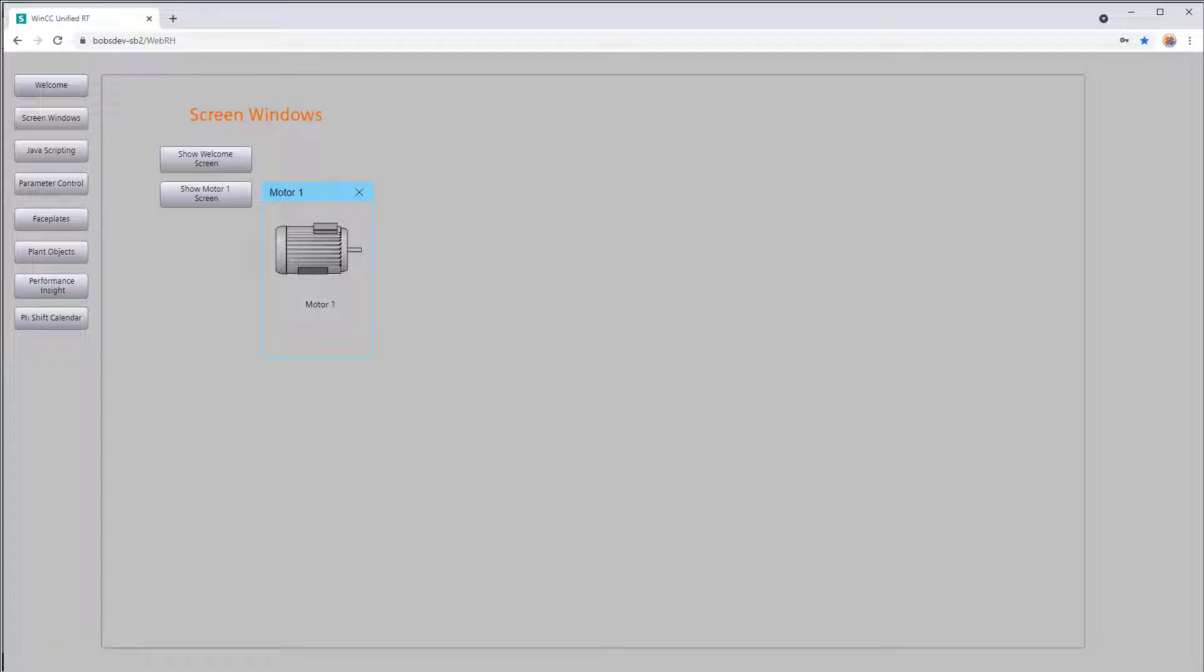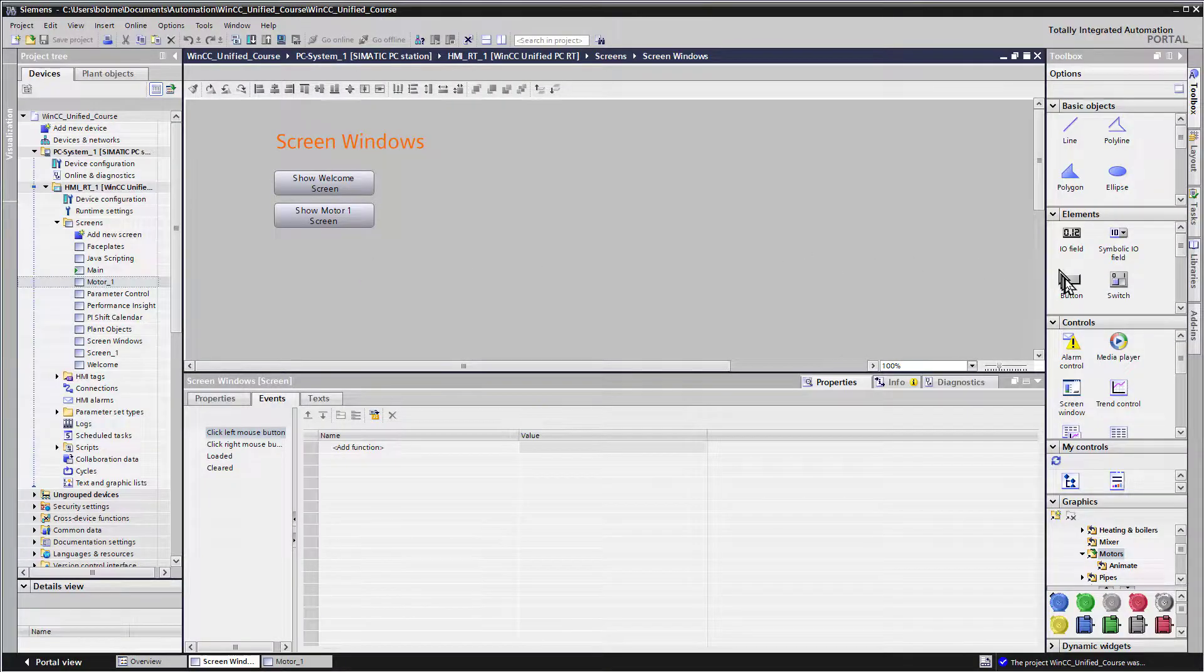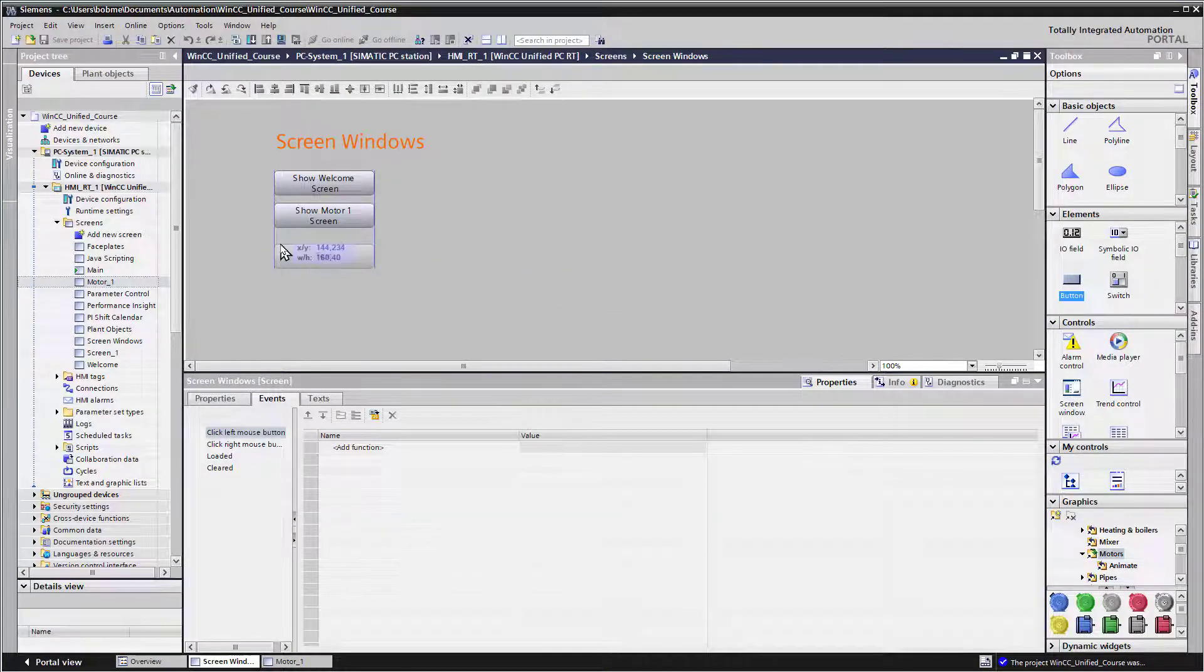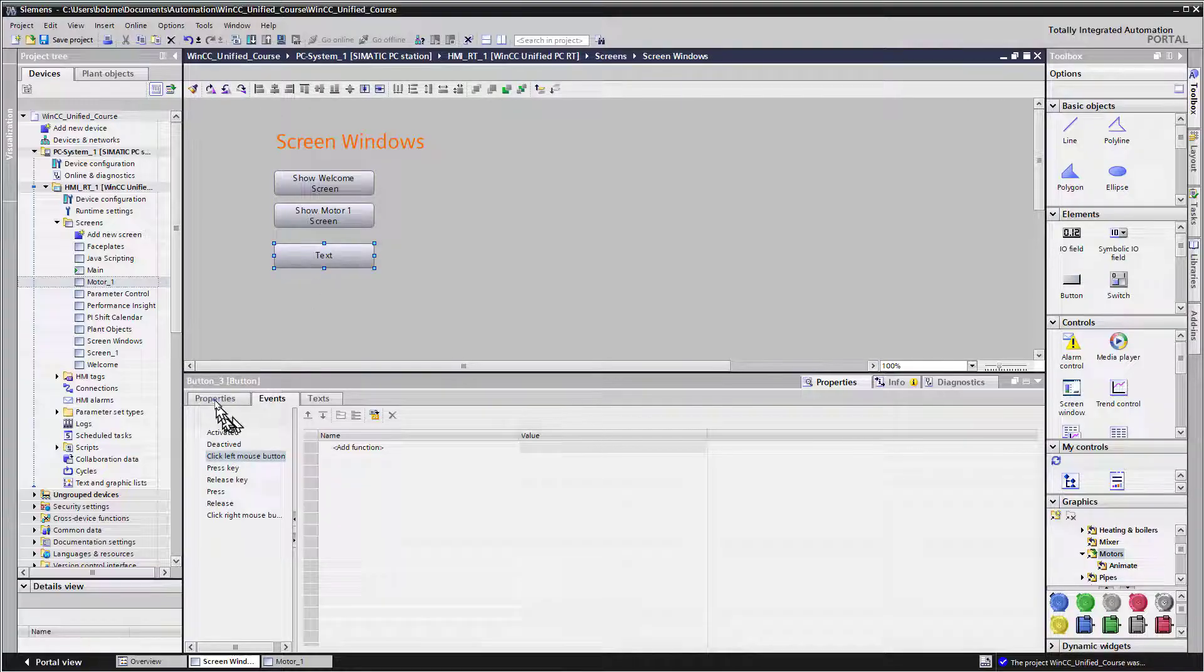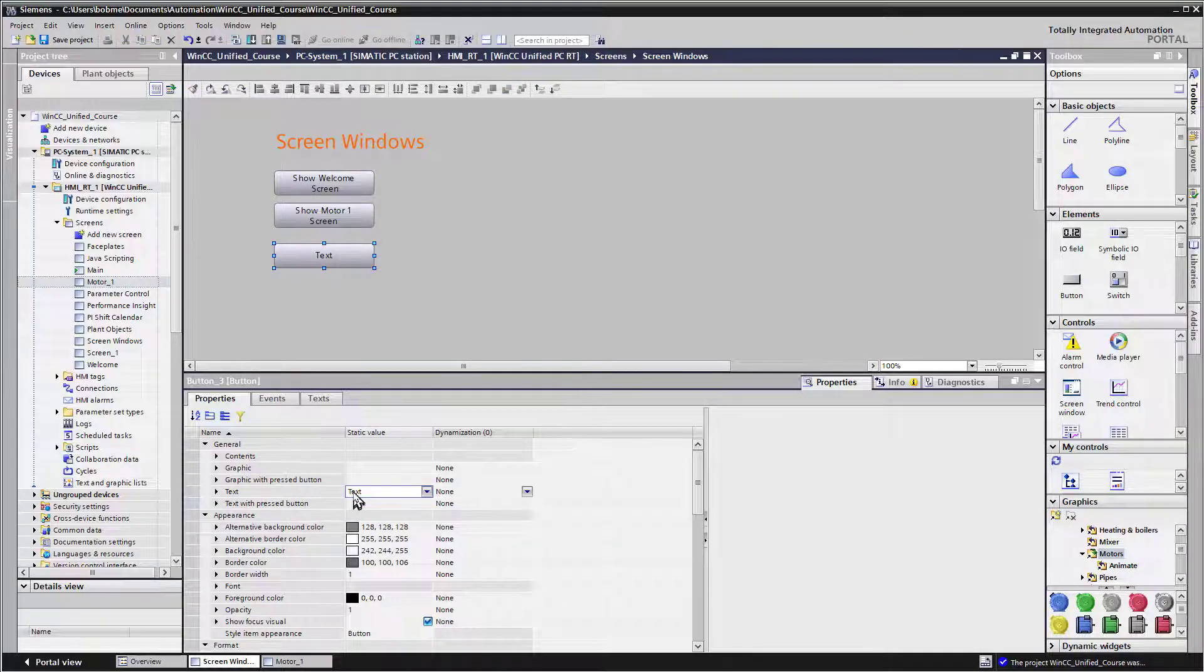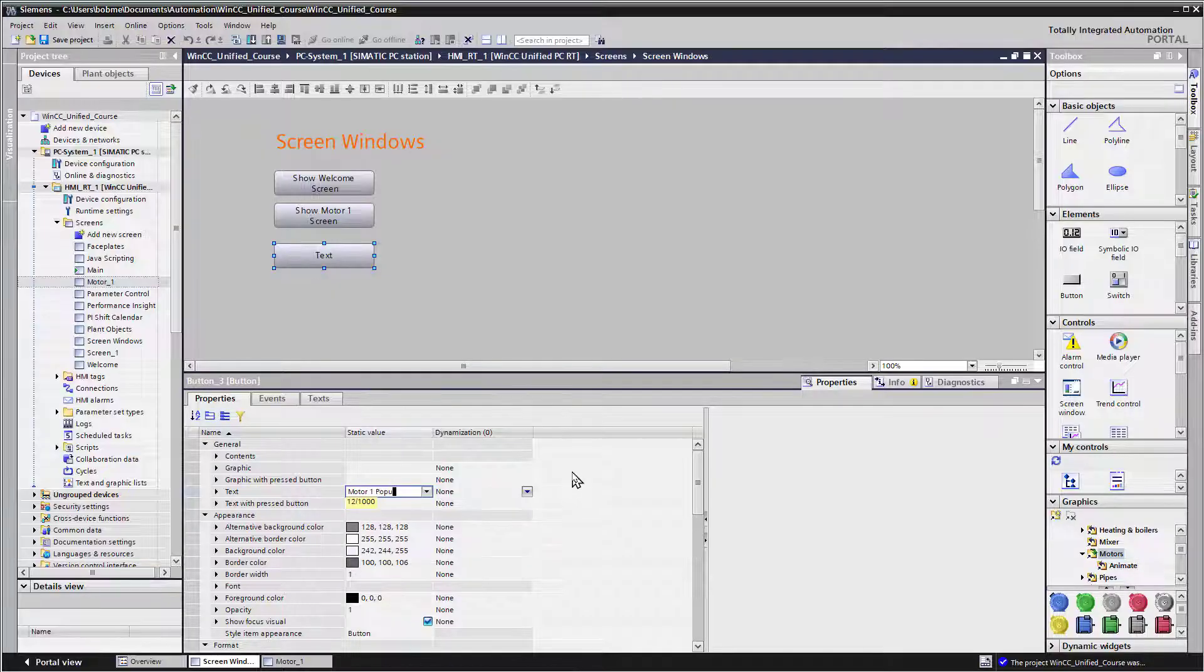So we'll go back to TIA portal and we're just going to add another button. And for the text here, I'll just put popup near button.